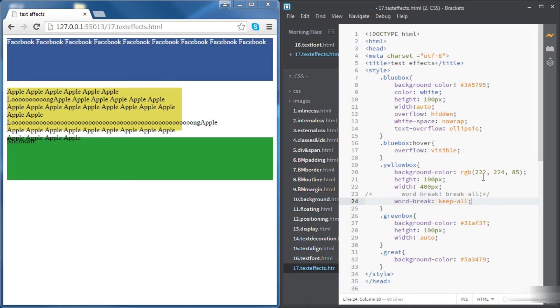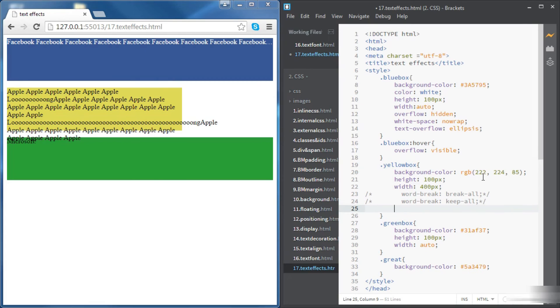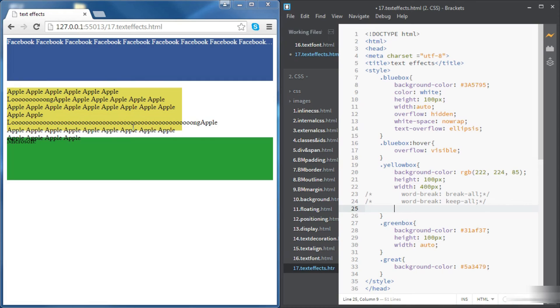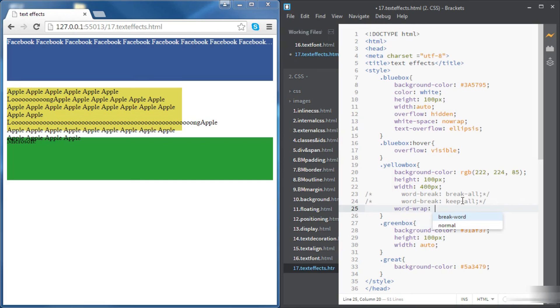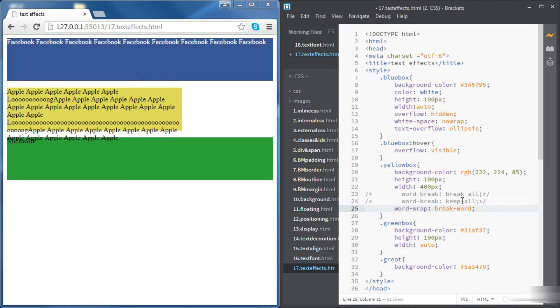Let's get rid of these properties for now and let's try something else. If we look at this long word here, we want to find a way to wrap this word and break it. The property we're going to need for that is going to be word wrap and this time we want to break the word so we're going to say break word.